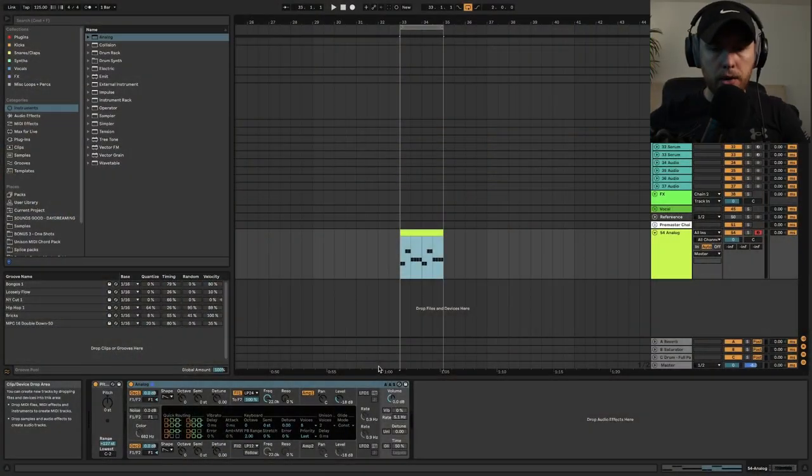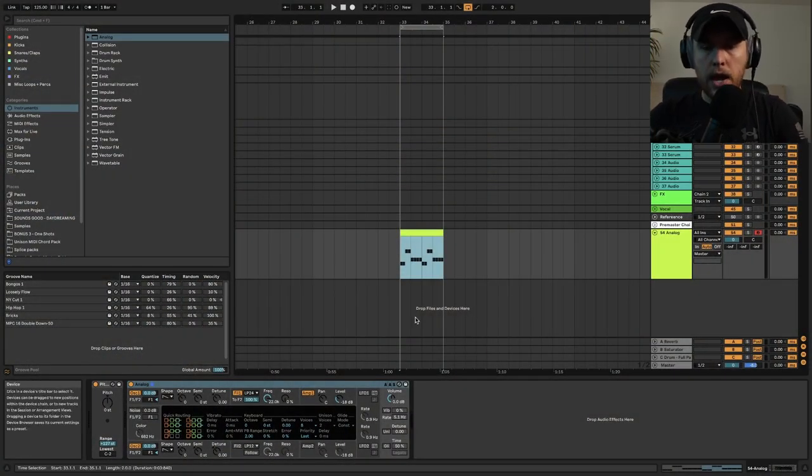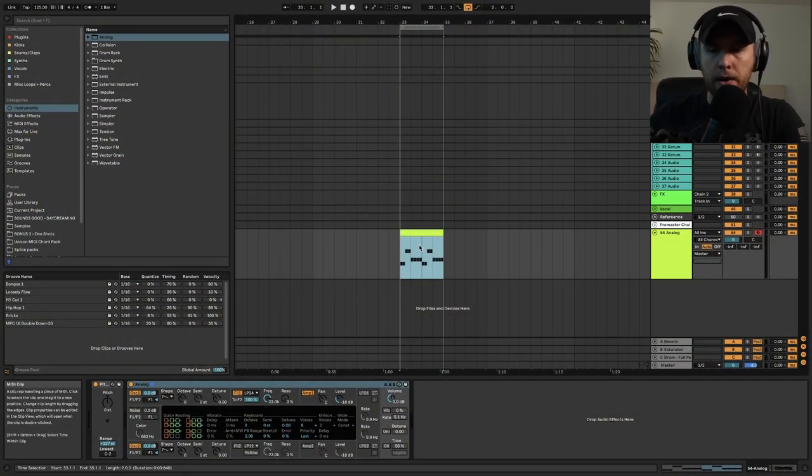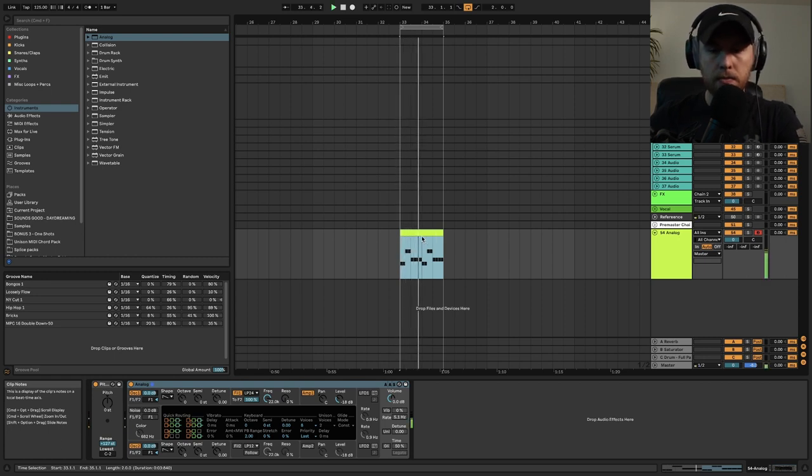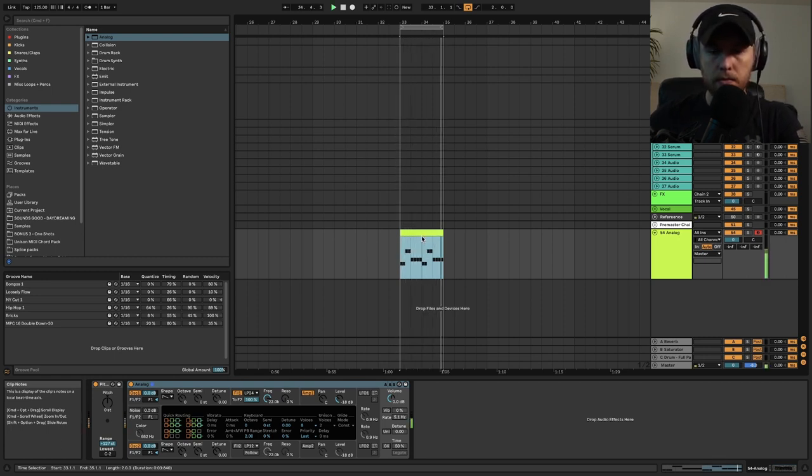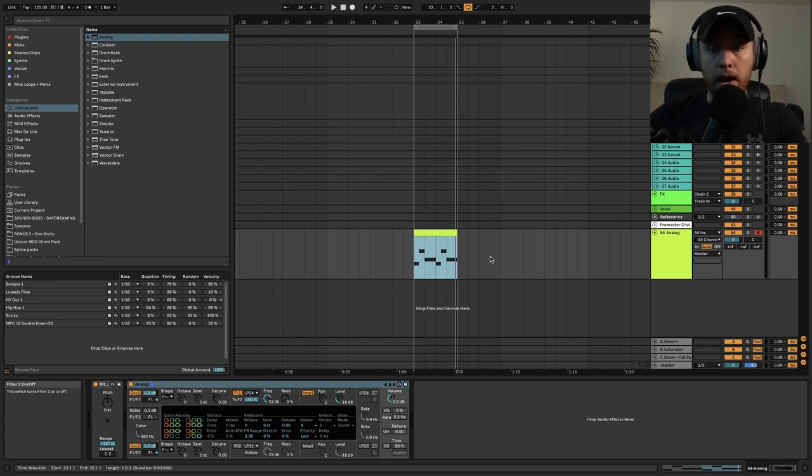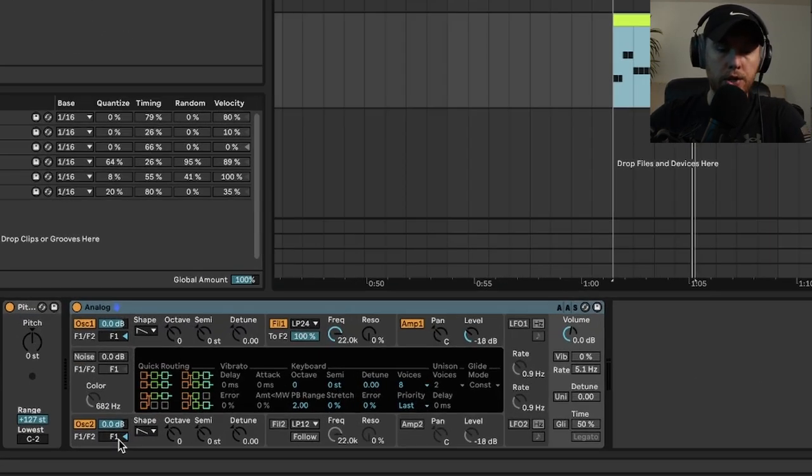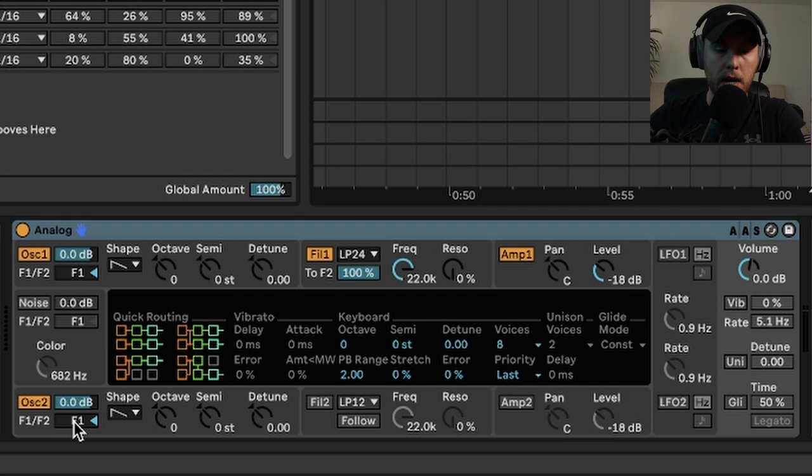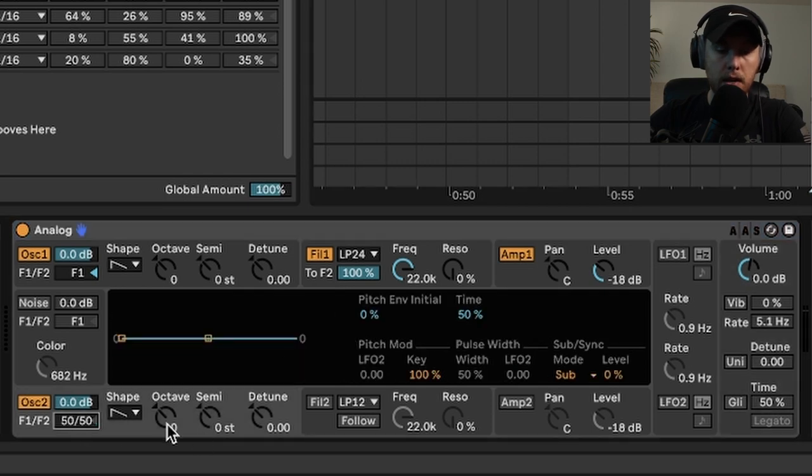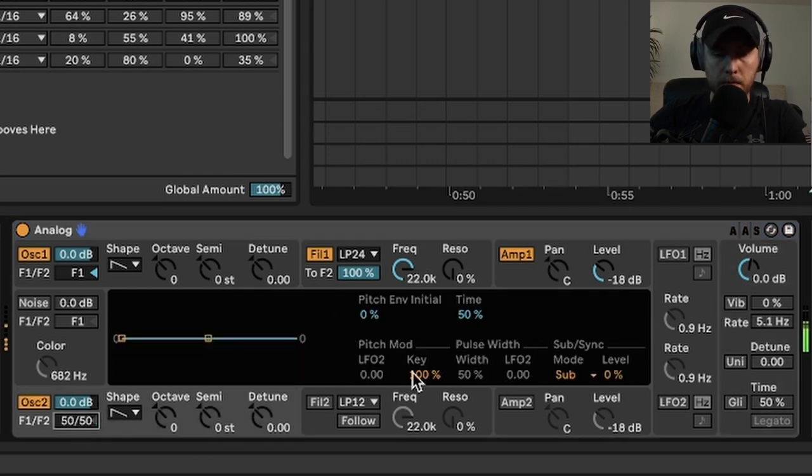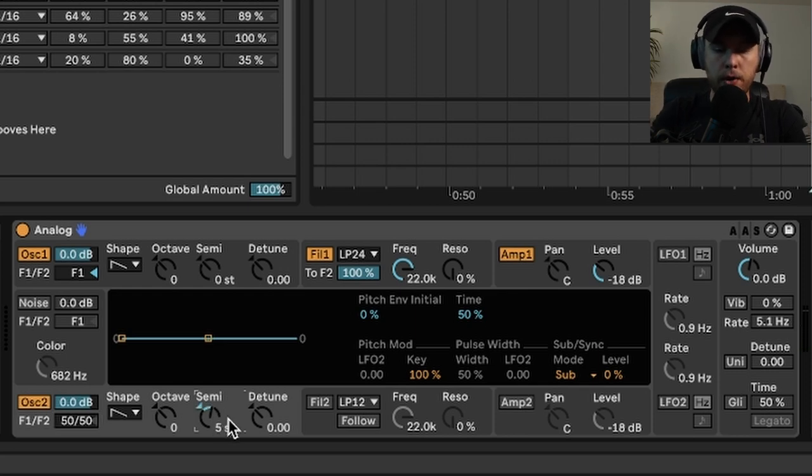What we're going to be doing here is we're going to start with an Analog and I've got a little pattern made here. We're going to get it sounding like an 808 cowbell. So the first thing we're going to do is switch the filter from oscillator 2 to 50/50, and we're going to bump it up seven semitones and this is going to create a perfect fifth.